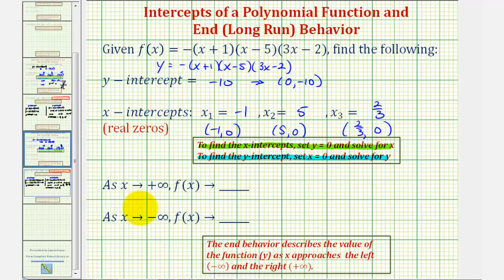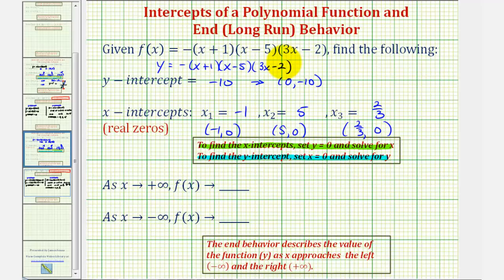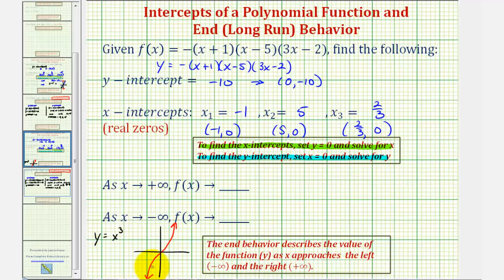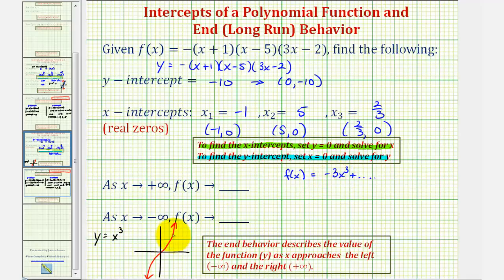Now to describe the end behavior, we want to describe the function value, or y-value, as x approaches negative infinity and as x approaches positive infinity. To do this, we can look at the graph, but we should also be able to determine the end behavior by understanding how the graph of our function will resemble the basic function y equals x cubed. The graph of y equals x cubed would look something like this. Notice how the leading term of our function is going to be negative 3x cubed, followed by several other terms.